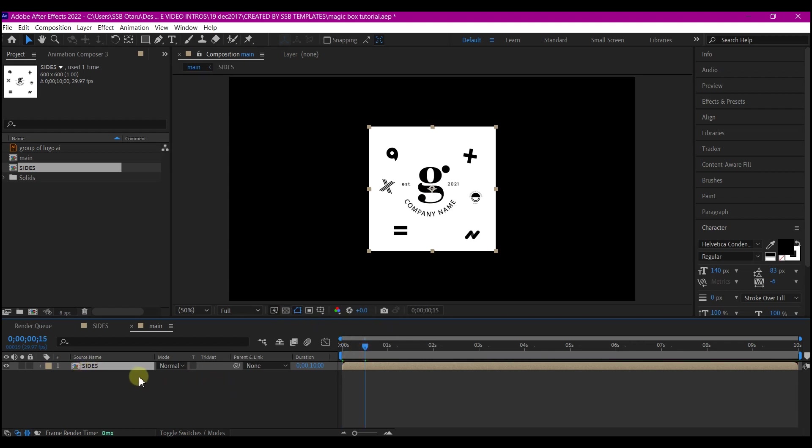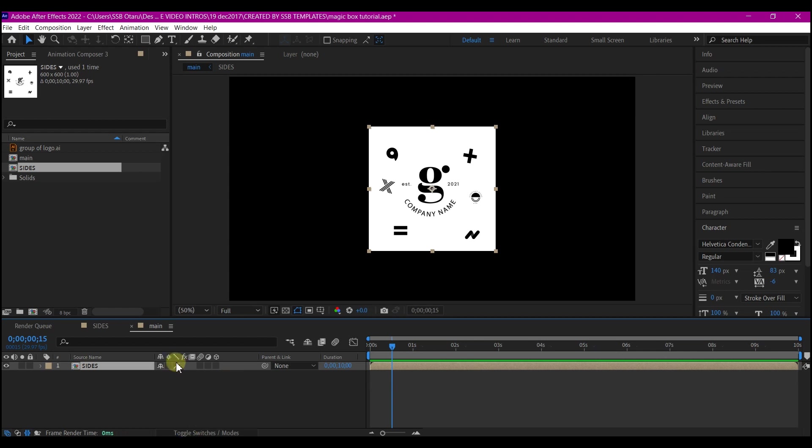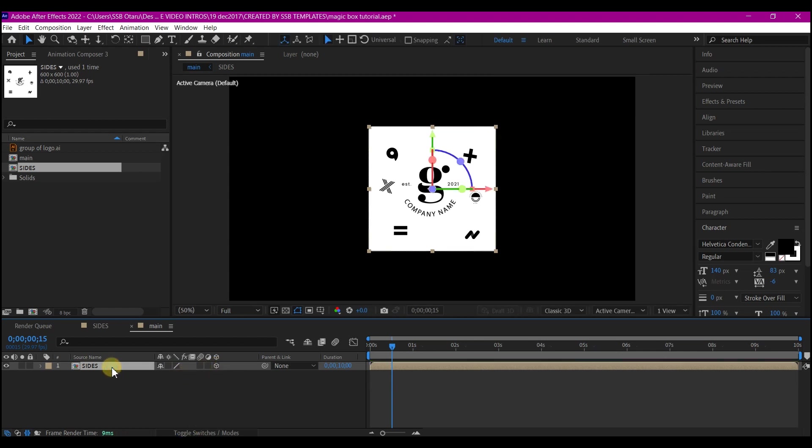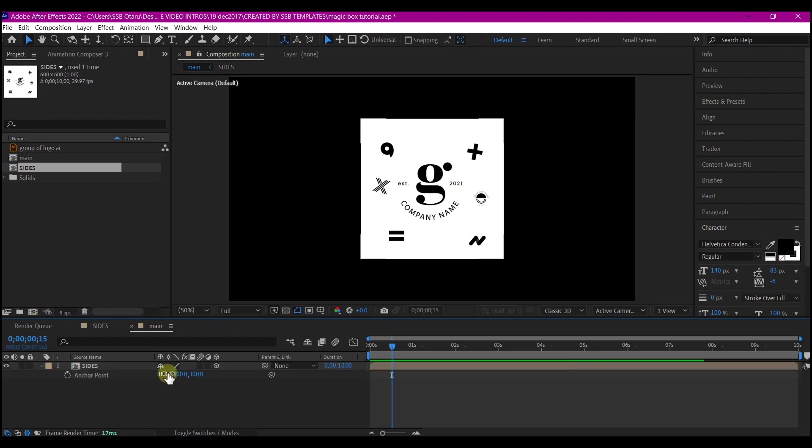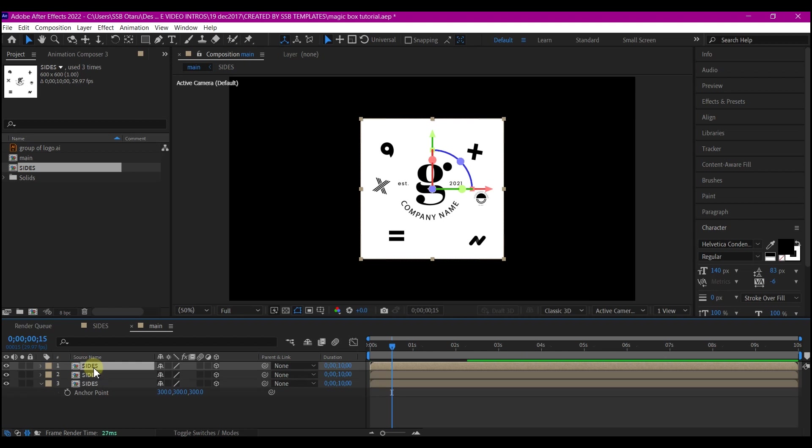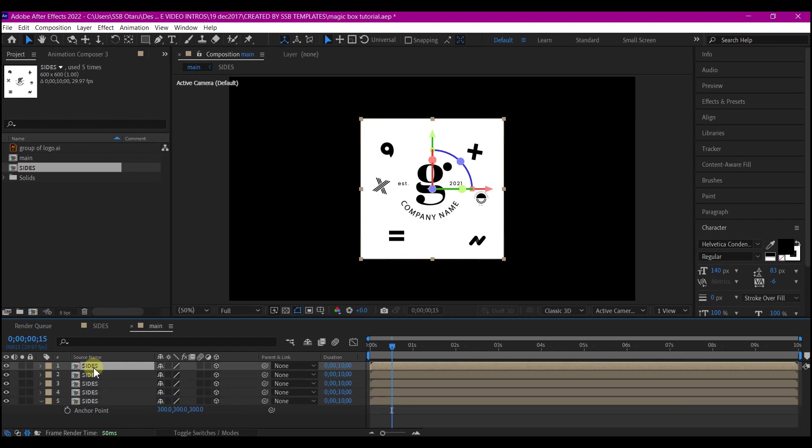We're going to make this a 3D layer. Toggle your timeline and make this a 3D layer. Then hit A on your keyboard and make the Z anchor point to 300. Of course, this value here may be different in your own case, especially if you did not use the composition size that I started with. Make sure whatever value is on the X and Y, just sum it up to be the same thing with the Z value. I'm going to duplicate this five more times. Control D on your keyboard to do that.